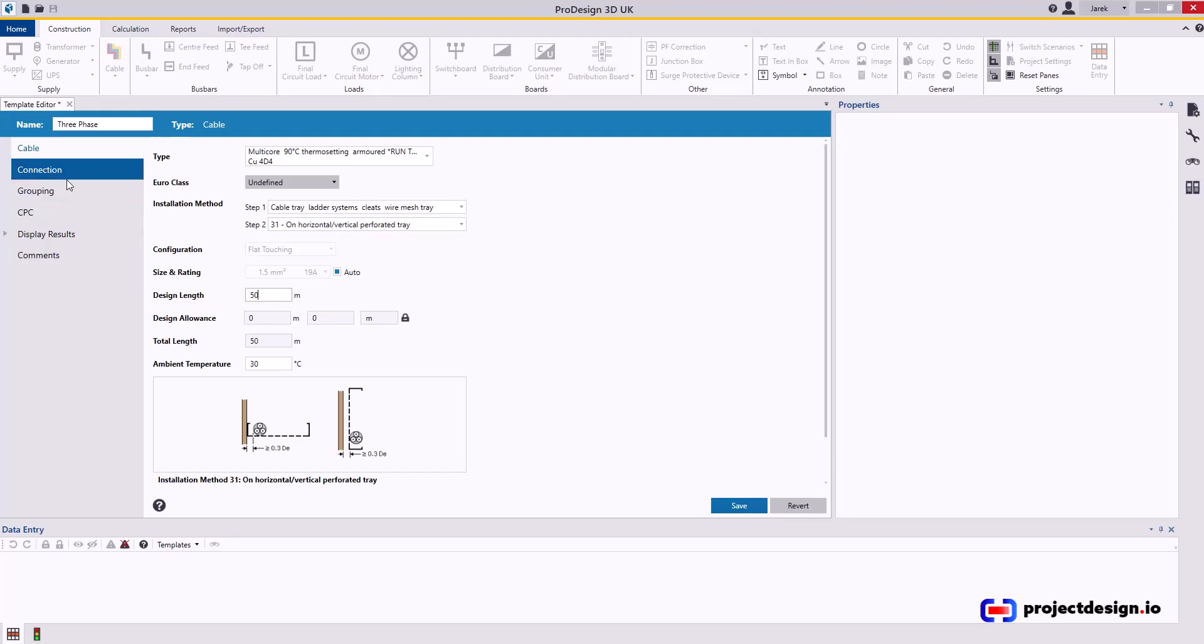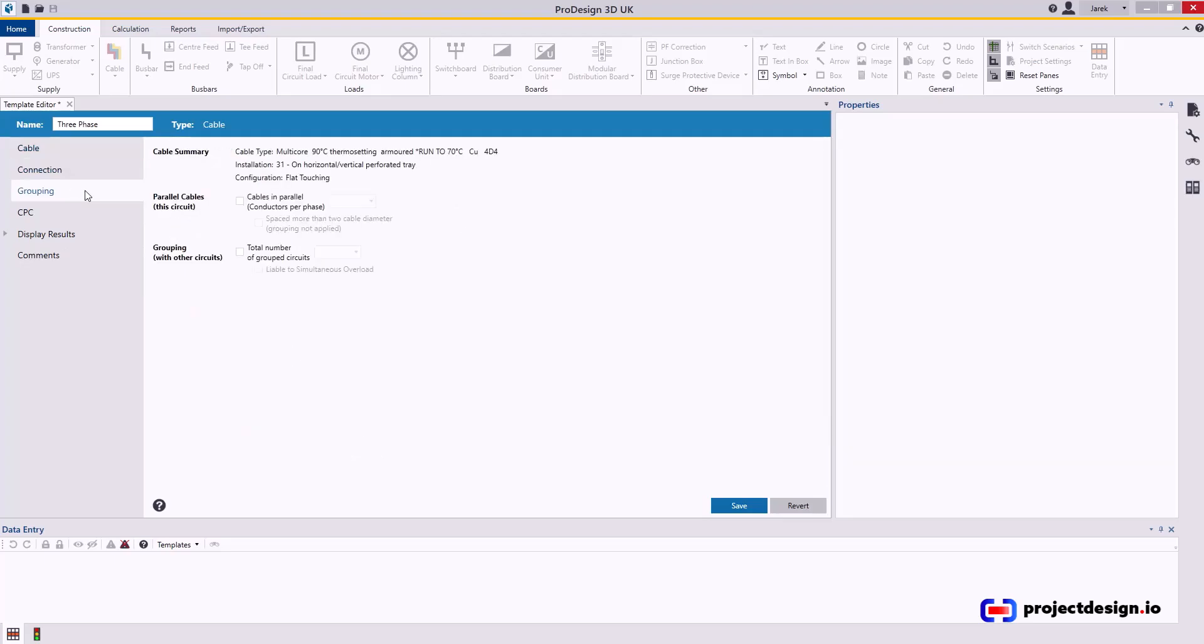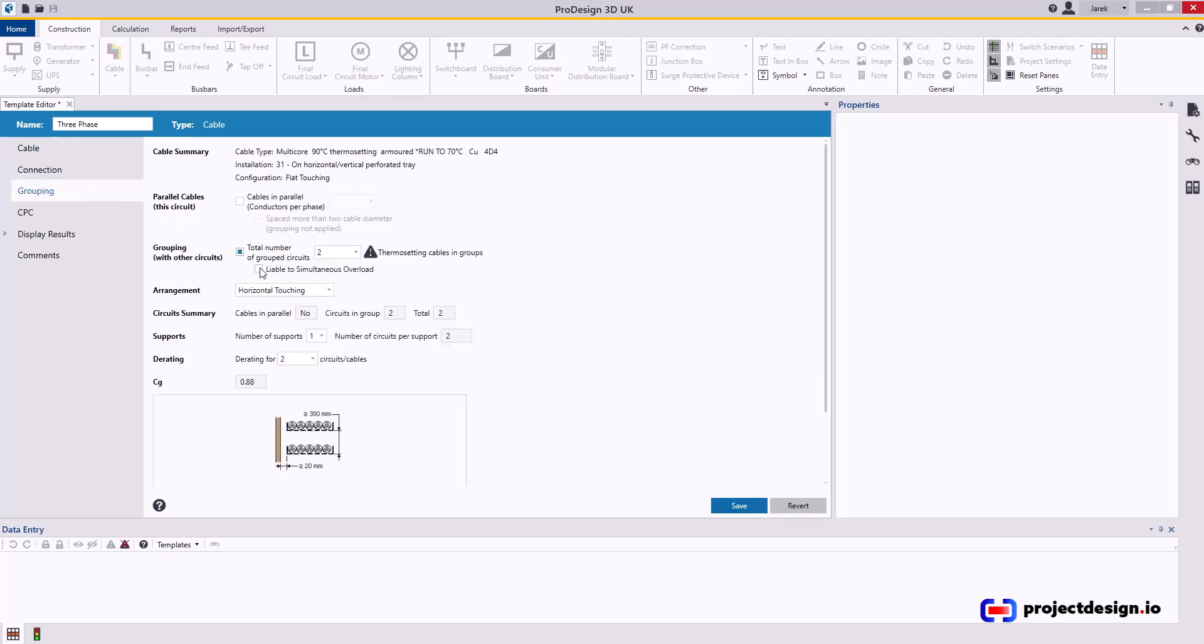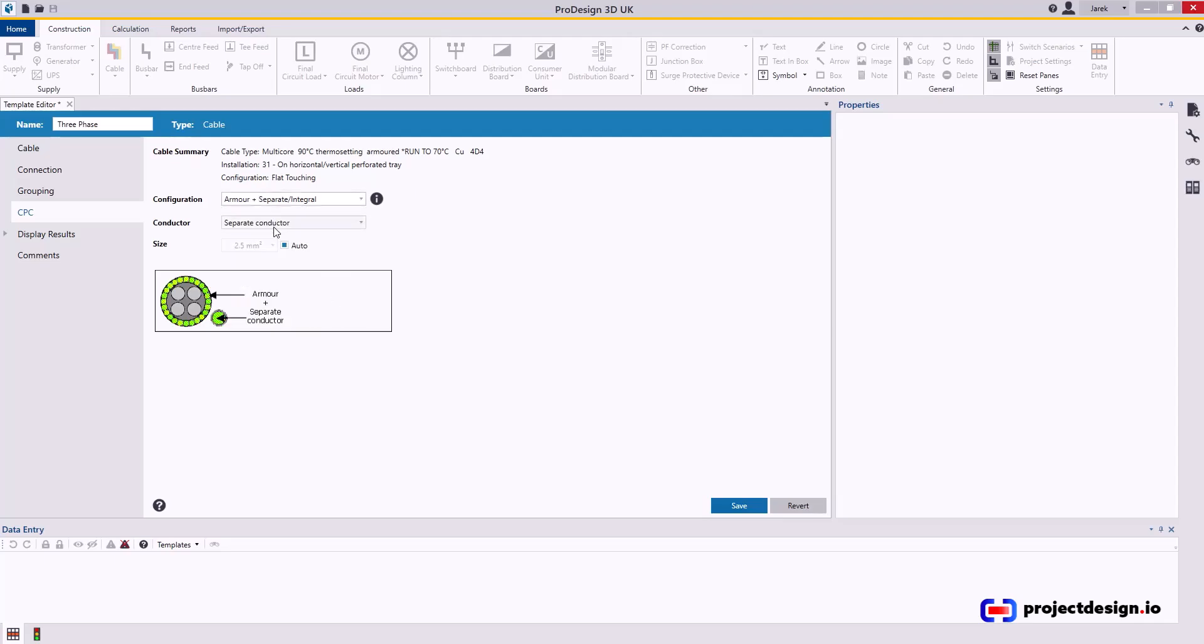Connection, that's three phase grouping. Again, it will be grouped always, right? Let's say again five circuits. CPC, well my preference is to run five core cables, so I'm going to select armor plus separate integral, because armor we always connect banjos and so on. It does form earth path and I'll go integral. That will create five core cable for me.